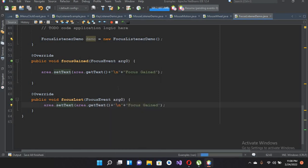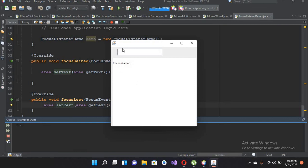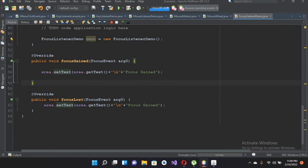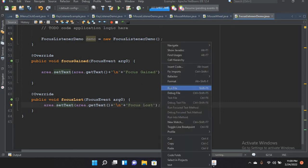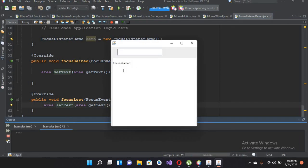I'll copy and paste the same pattern for focusLost. Now if I run this file — the file is running and 'Focus Gained' is shown because our cursor is inside the JTextField. If I click the JTextArea, focus is lost and 'Focus Lost' is shown. Clicking back into the JTextField shows 'Focus Gained' again. After fixing a duplicate display issue, clicking between the two fields correctly shows focus gained and focus lost.